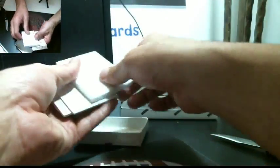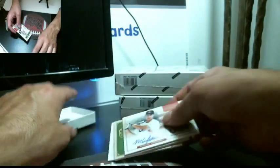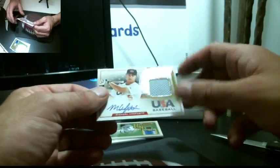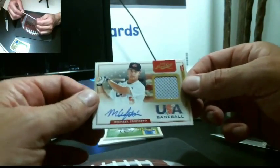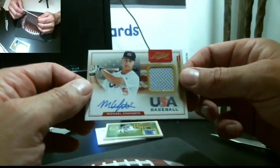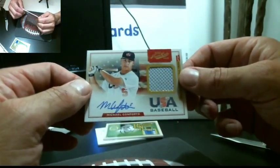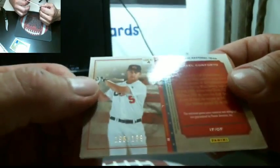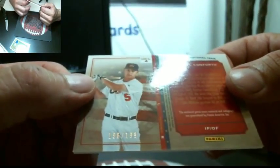We got a USA baseball auto. This is three hits on this one. USA baseball. I got to check this also. Michael Conforto. This goes to the team that drafted him out of college. 196 out of 199.